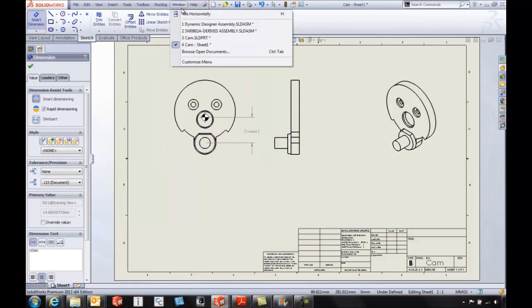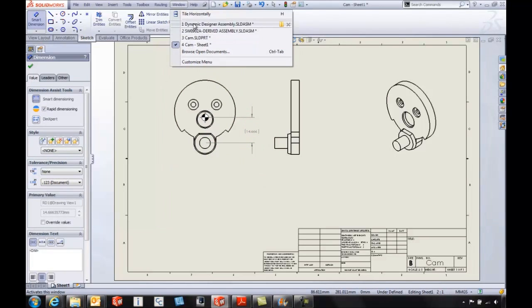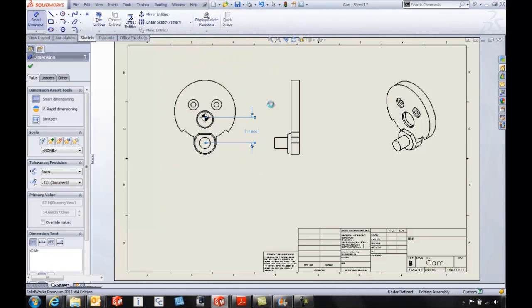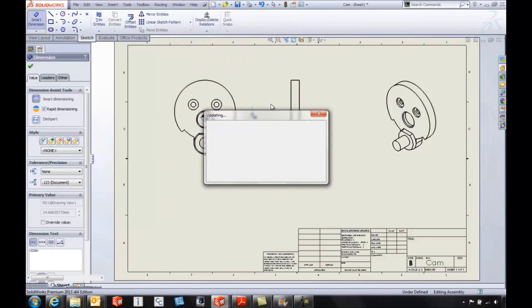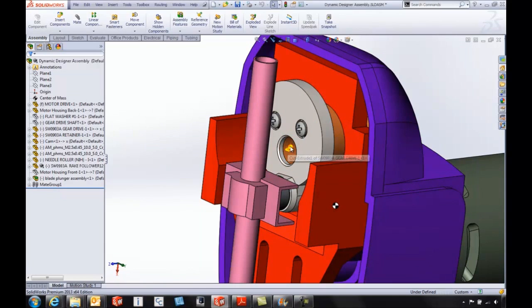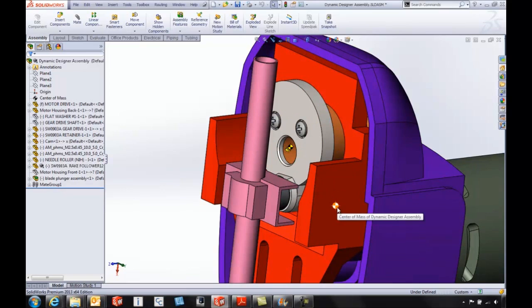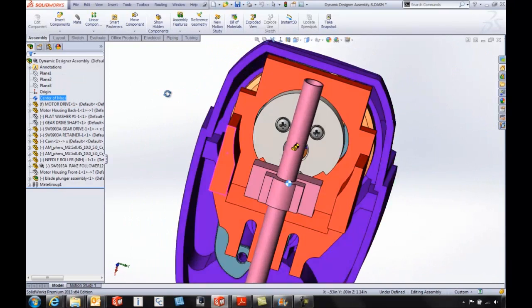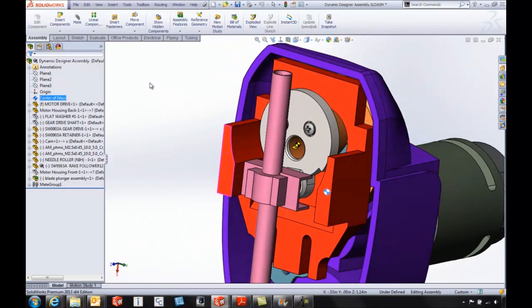When we flip back over to the assembly level, we've got the ability to see not only the part level CG locations that we've created, but also the ability to create one here at the assembly level. So when we go in and take a look at the assembly, we can see what's going on.